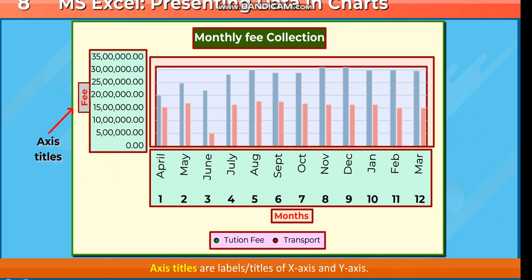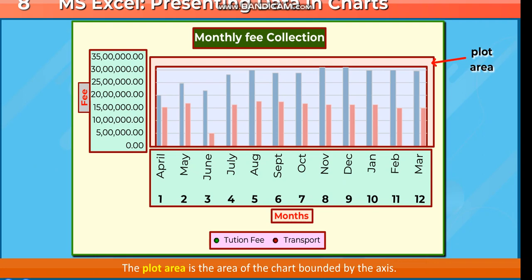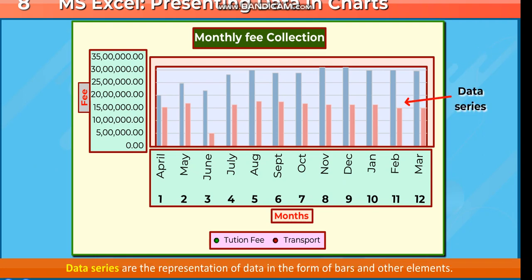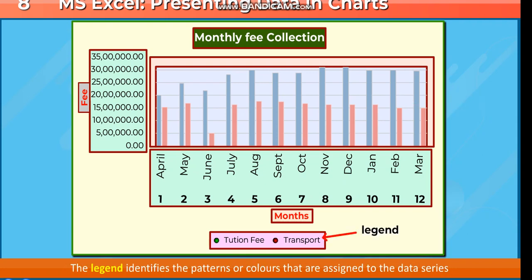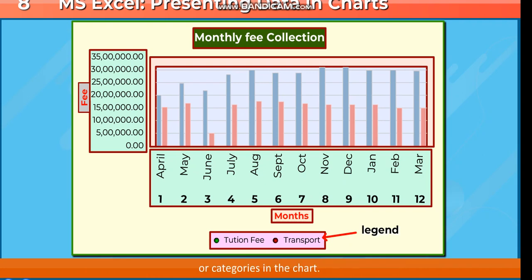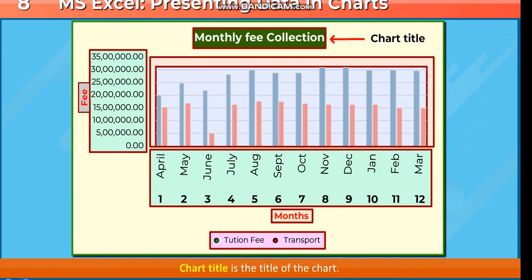Axis titles are labels or titles of the X-axis and Y-axis. The plot area is the area of the chart bounded by the axis. Data series are the representation of data in the form of bars and other elements. The legend identifies the patterns or colors assigned to the data series or categories in the chart. The chart title is the title of the chart.